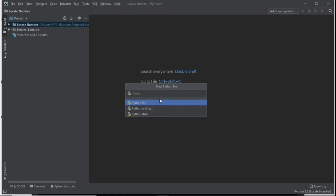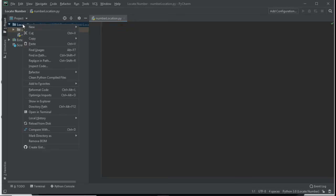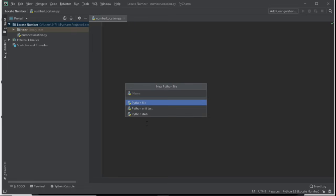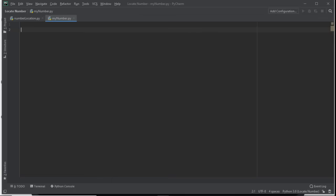We're going to create a new Python file — I'll call this one 'numberLocation'. Then we'll also create a second Python file the same way: right-click, New Python file. I'll call this one 'myNumber', using camel case notation. So you should now have two files: numberLocation.py and myNumber.py.